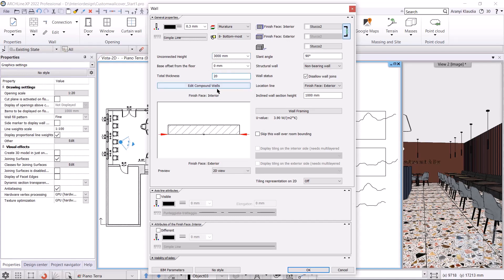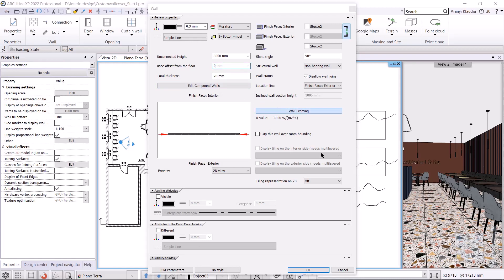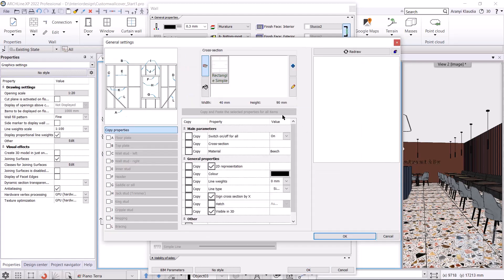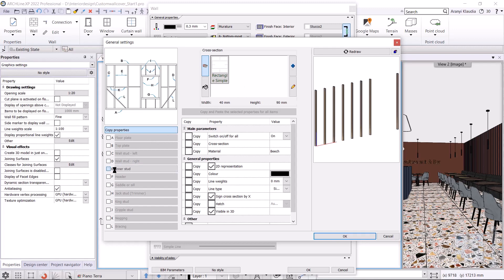This is where the studs will be placed, which you can see at the beginning of the video. I click on the wall framing button and set the studs. I choose the E in A stud, then I set the cross section and the sizes.